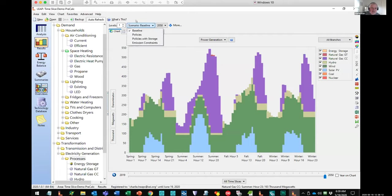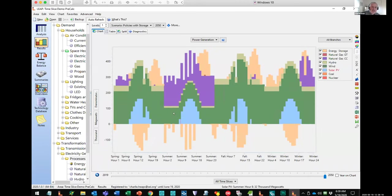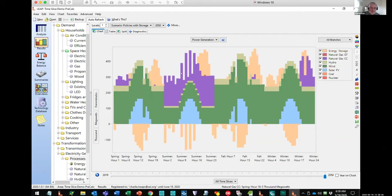Let's look at the policies scenario with storage — and you'll see it's very different. Now we're trying to meet our demand and we've allowed NEMO to build some storage. Instead of having to use nearly as much natural gas, it can rely on storage. There are time slices when there's lots of solar or wind available — it puts electricity into the battery or storage. And there are other times when it can use that storage to help meet peak demand. Overall it ends up using natural gas much less than in the other scenarios — a much more realistic simulation of what you might need to do to get to lower emissions pathways using storage and energy efficiency.